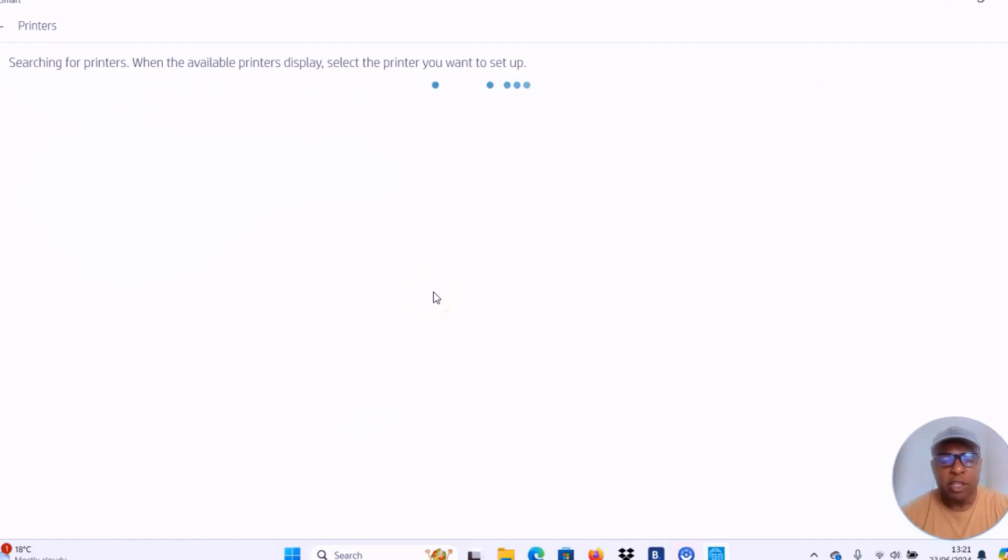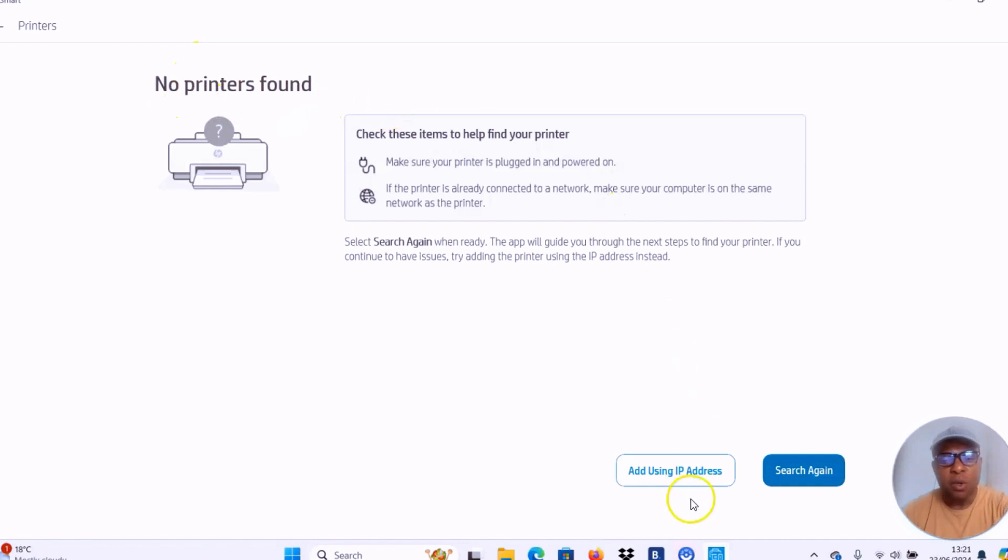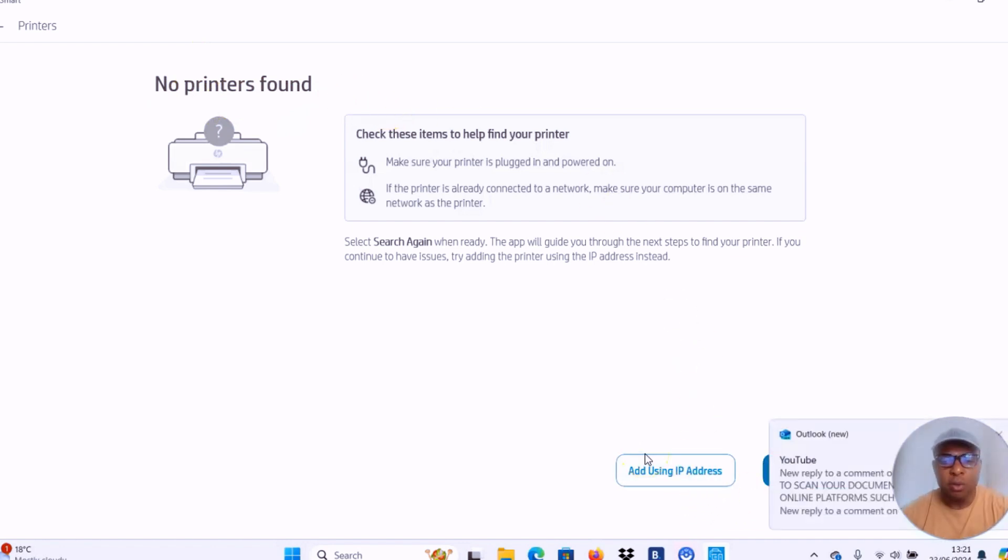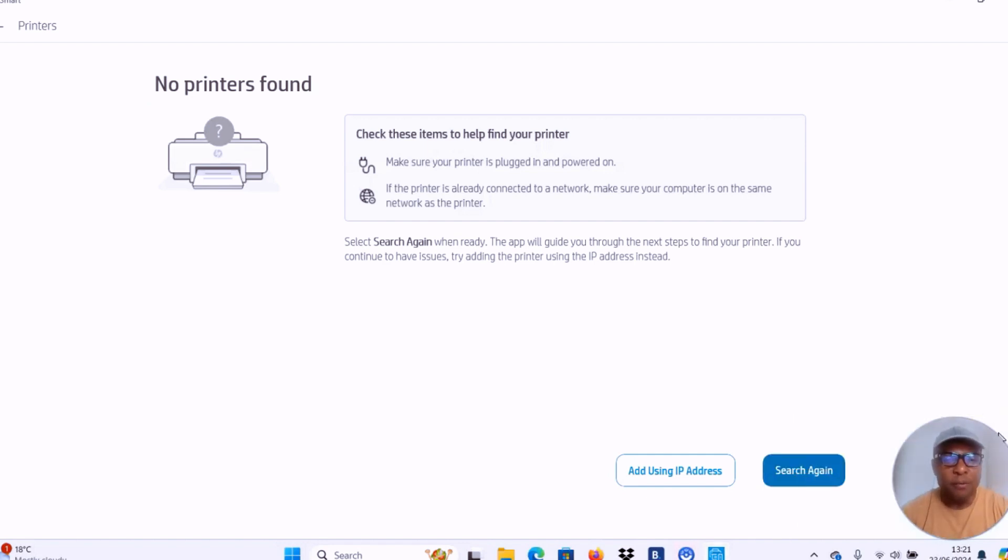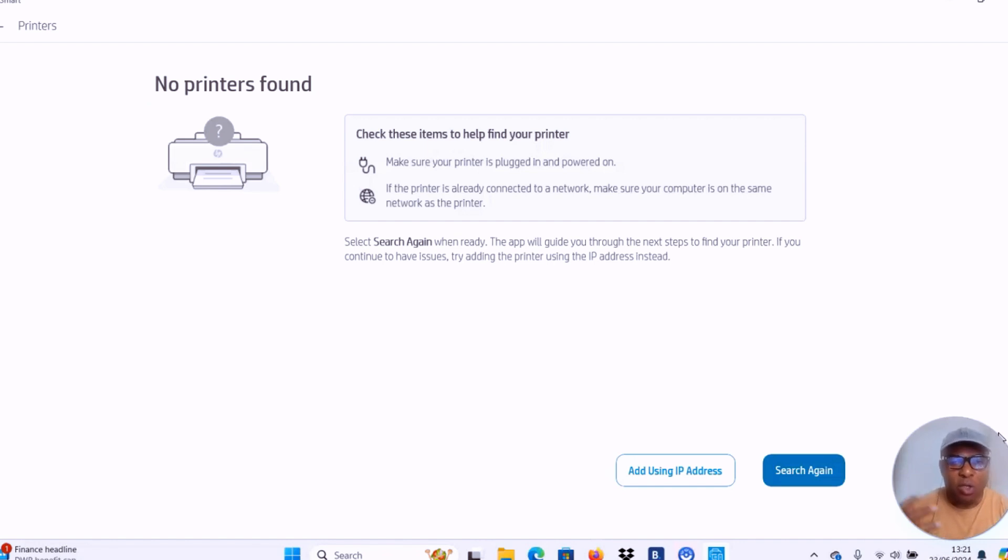But you need to make sure you put your printer in wireless mode before you start to download the software to your computer. You will see it's showing us no printer is found. You can select search again or use IP address. Before you download this, what you need to do is first put your printer in wireless mode by pressing the Wi-Fi button and cancel button for three seconds. The printer will flash and the Wi-Fi button will continuously flash until the printer is connected.